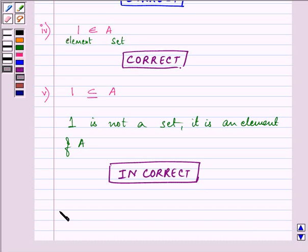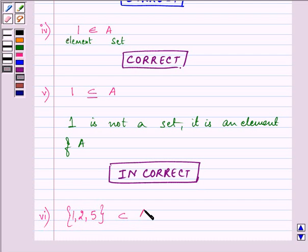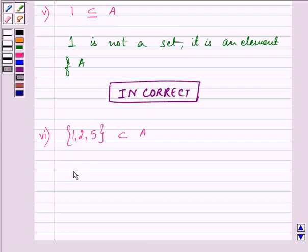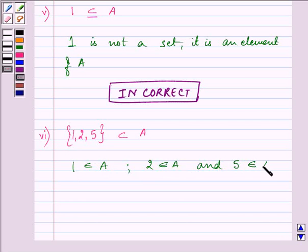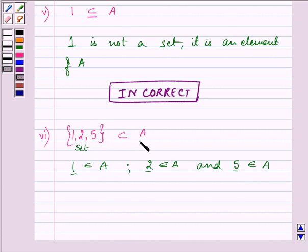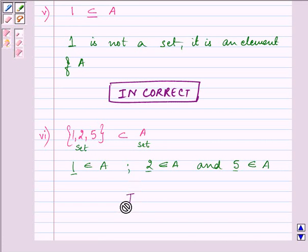Proceeding to the sixth part: {1, 2, 5} is a subset of A. We know that 1 belongs to A, 2 belongs to A, and 5 also belongs to A — all these elements are present in A. Set A contains all these elements, so {1, 2, 5} is a set and A is also a set. We can use the subset sign between them, so this is a correct statement.